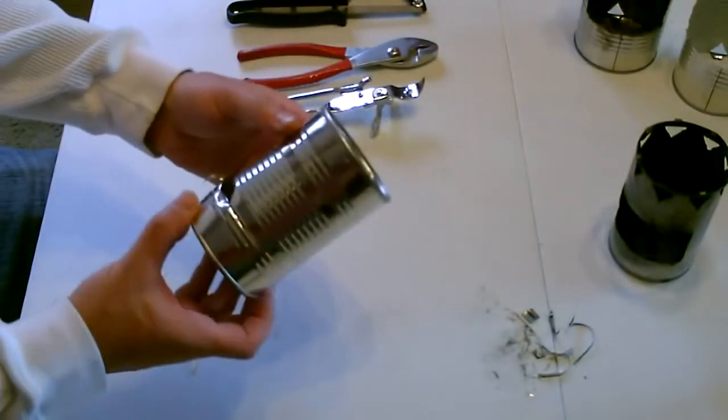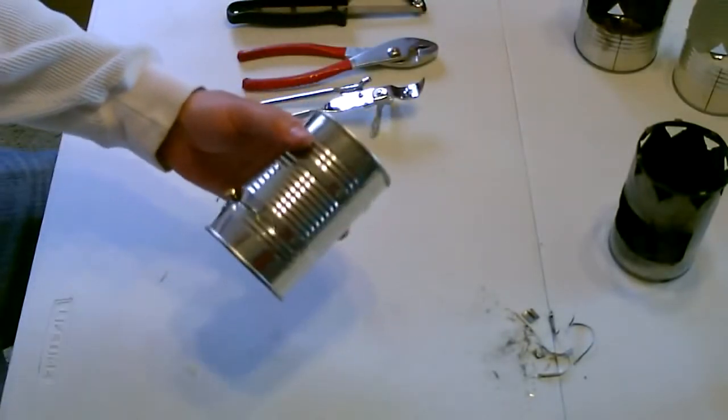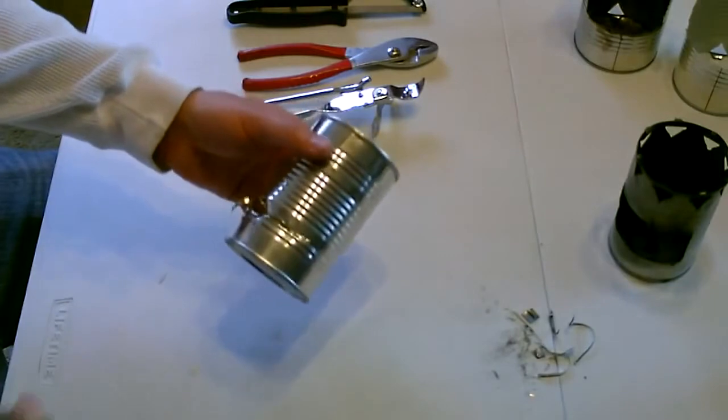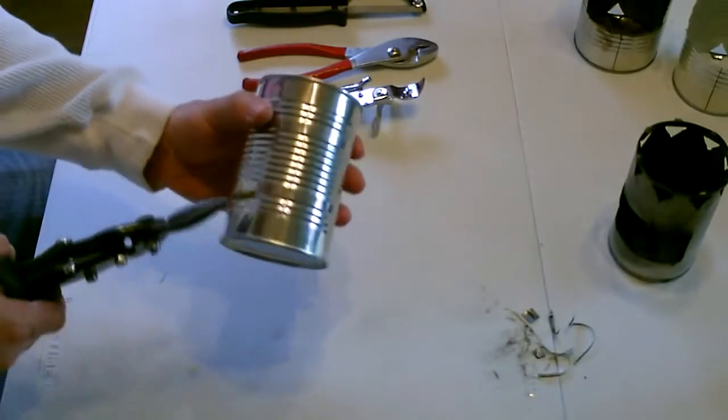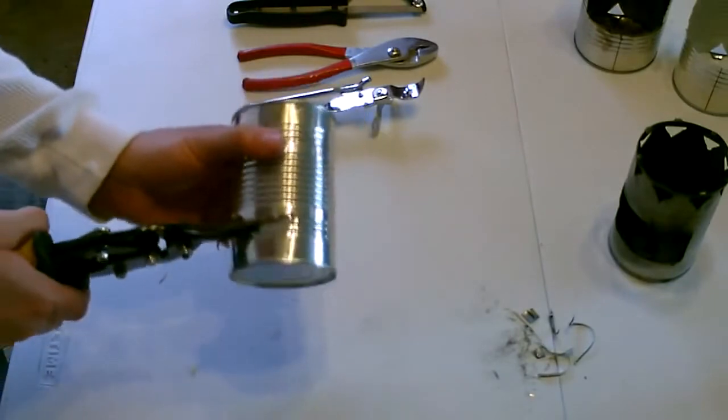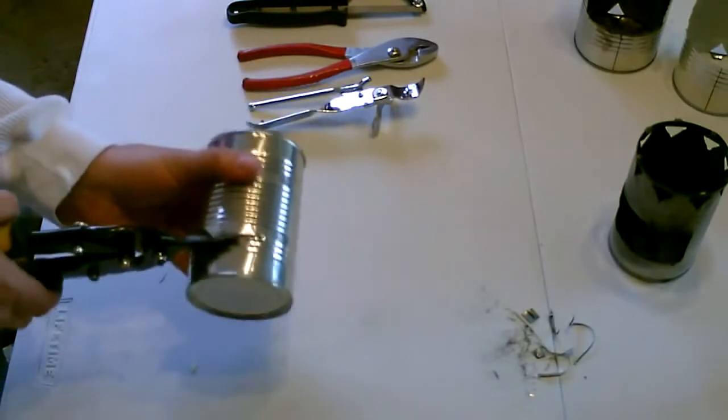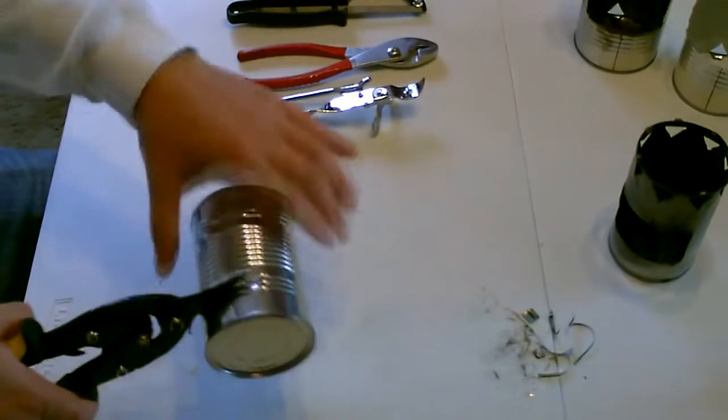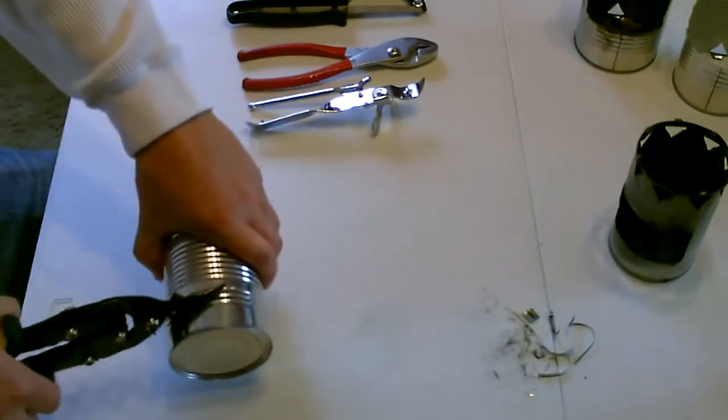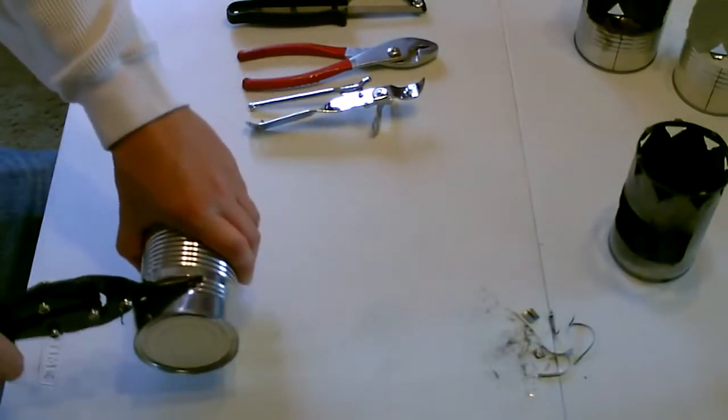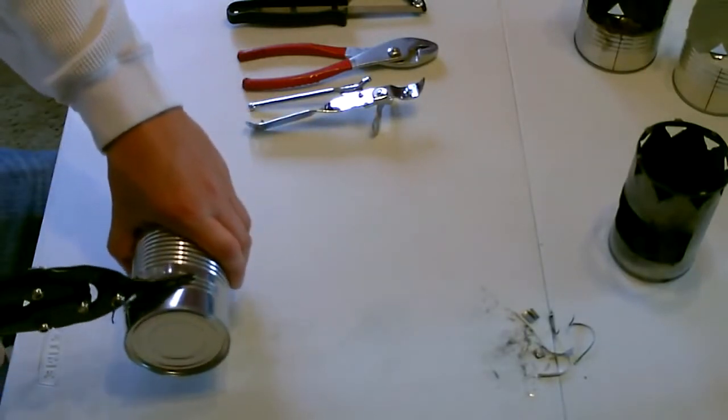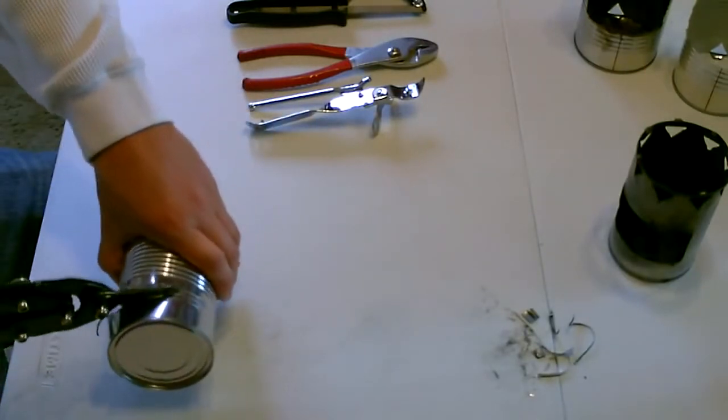Looks kind of gnarly at first but it'll turn out good. Okay, at this point make the turn.